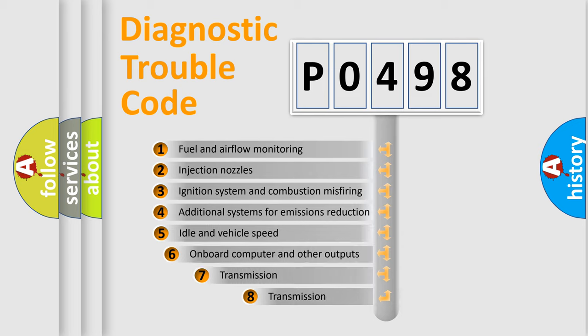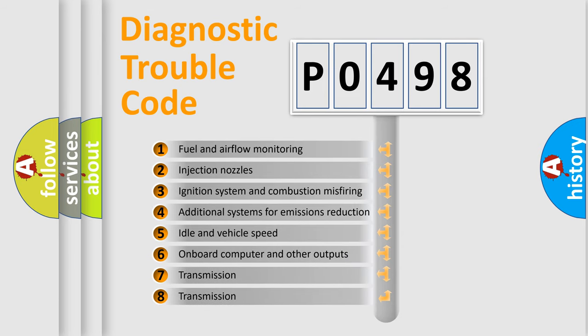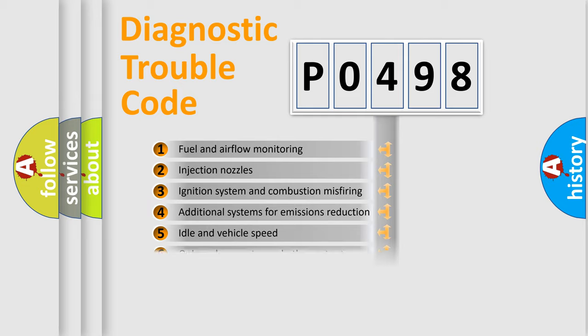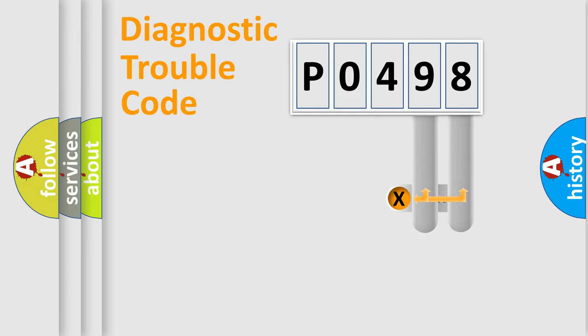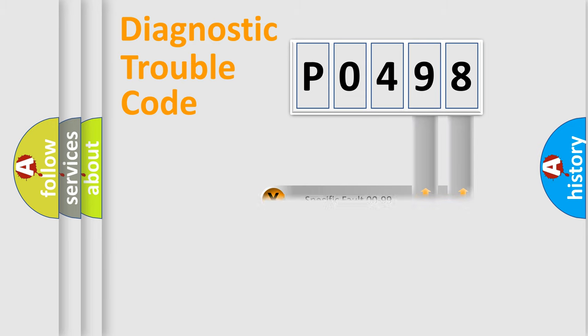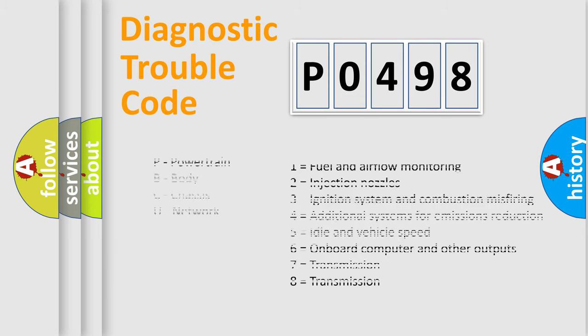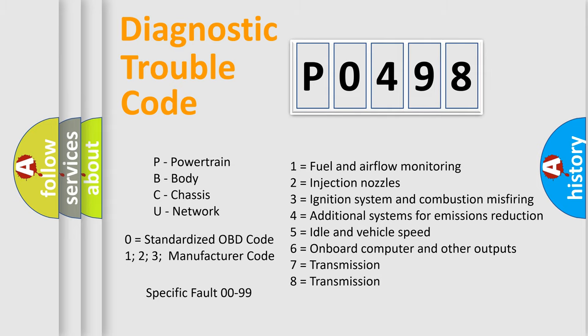The third character specifies a subset of errors. The distribution shown is valid only for the standardized DTC code. Only the last two characters define the specific fault of the group. Let's not forget that such a division is valid only if the second character code is expressed by the number zero.